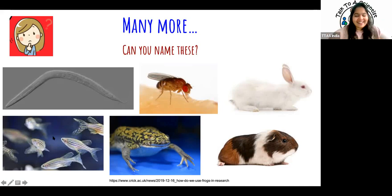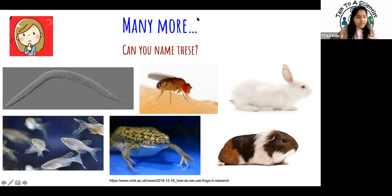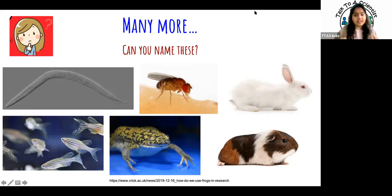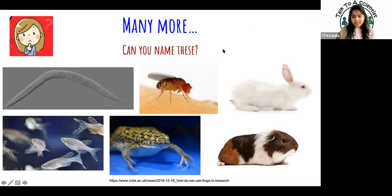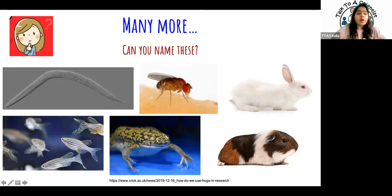And guinea pigs — when they say 'you're a guinea pig for an experiment,' this is what they mean: an actual guinea pig. So there's such a variety — something as tiny as a C. elegans worm or a fruit fly that you view under a microscope, versus something as big as rabbits and primates. All of this shows that many animals are used in research and they each have different uses.